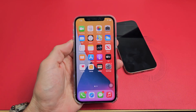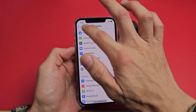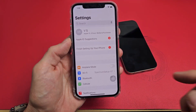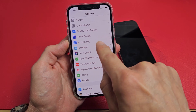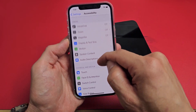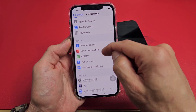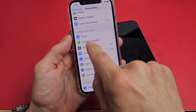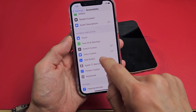So the first thing you want to do is go to Settings, and then from Settings, we want to go down to Accessibility. So we're going to go down to Accessibility right there — let's tap on that. Now from here, we're going to scroll down and look for Side Button. It says right here under Physical and Motor: Side Button. Tap on that.